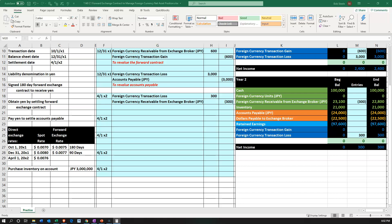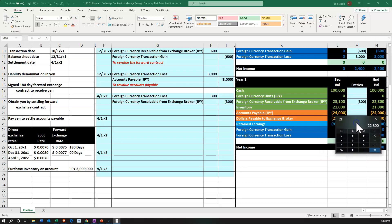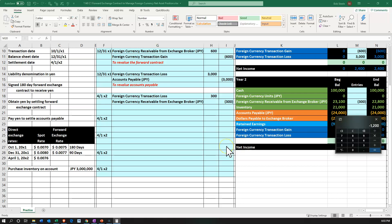Then we do a similar process for the accounts payable, currently at $24,000. We calculate 3 million times 0.0076 — the current spot rate — which is $22,800. We currently have $24,000, so the difference is $1,200. That results in a gain because last time we used spot rate 0.008, now 1 yen is worth $0.0076. The yen has weakened, and we're paying in yen — we're paying out something with less value, which means we have a gain.